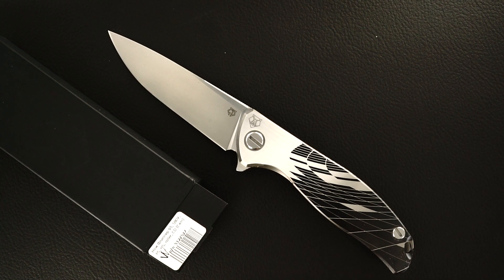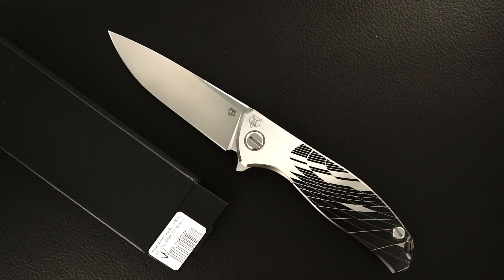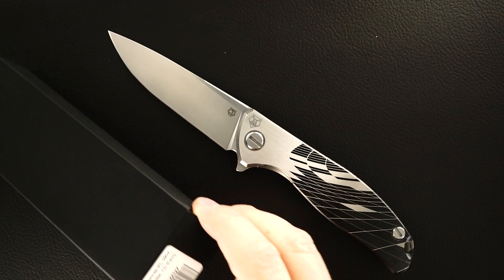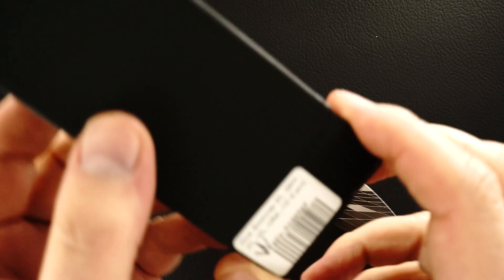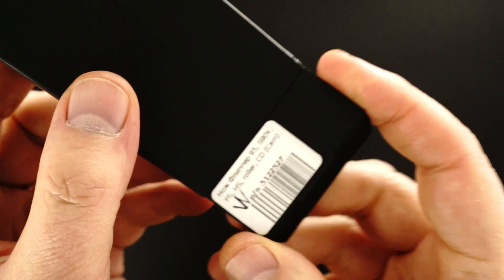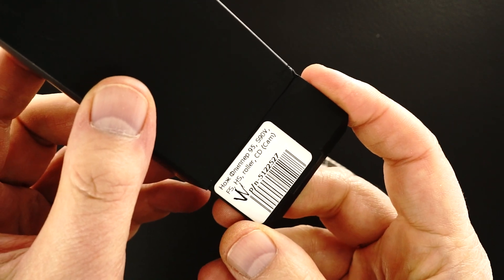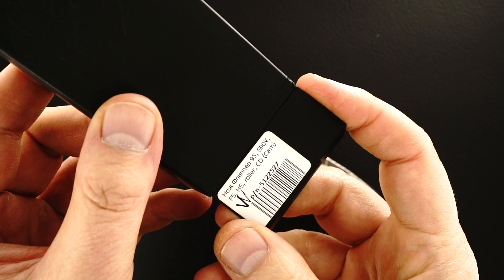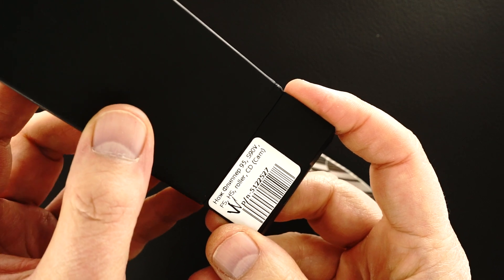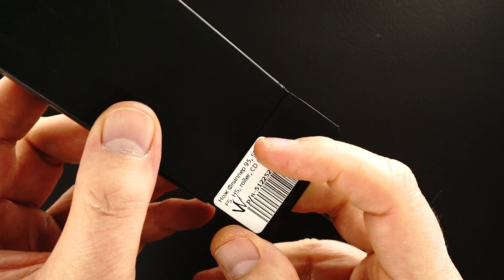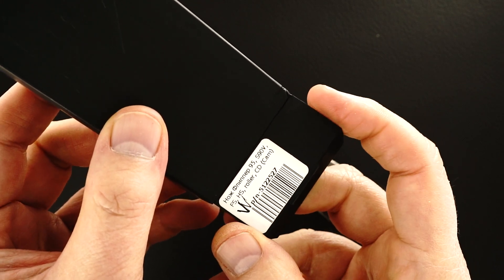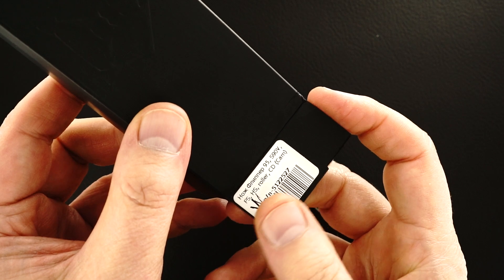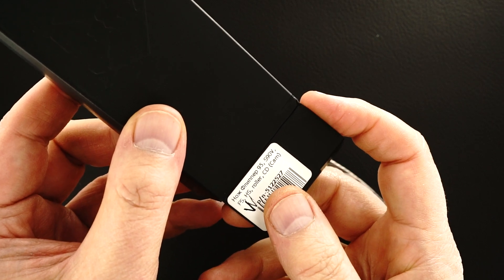This is a Sergei Shirogorov custom division, model 95, S90V blade, roller bearings.